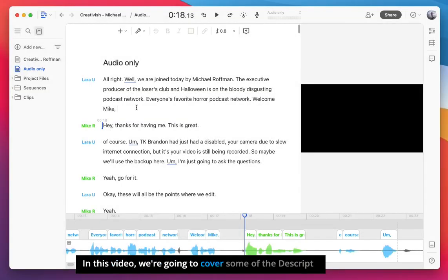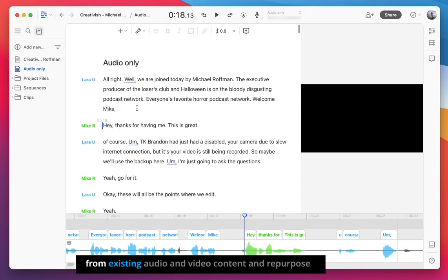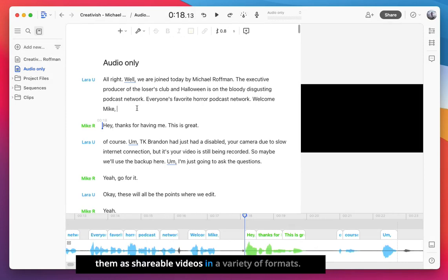In this video, we're going to cover some of the Descript social video features that will allow you to pull clips from existing audio and video content and repurpose them as shareable videos in a variety of formats.